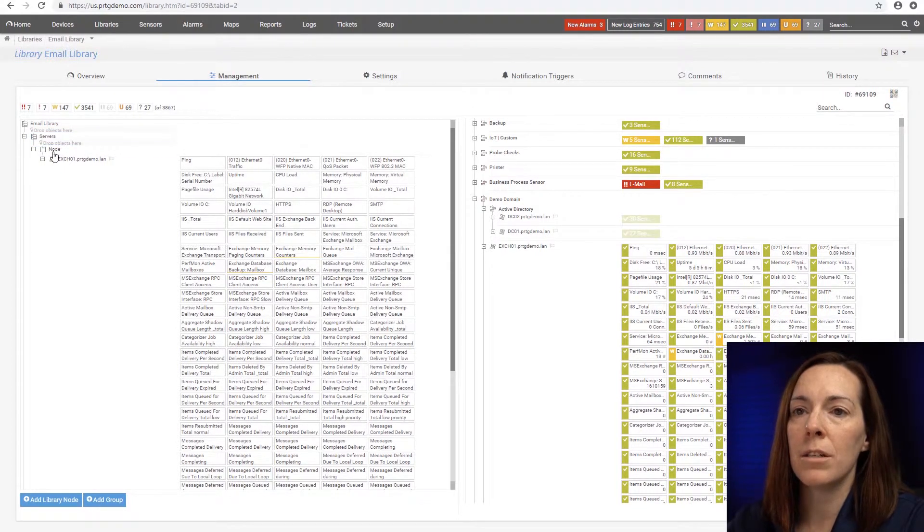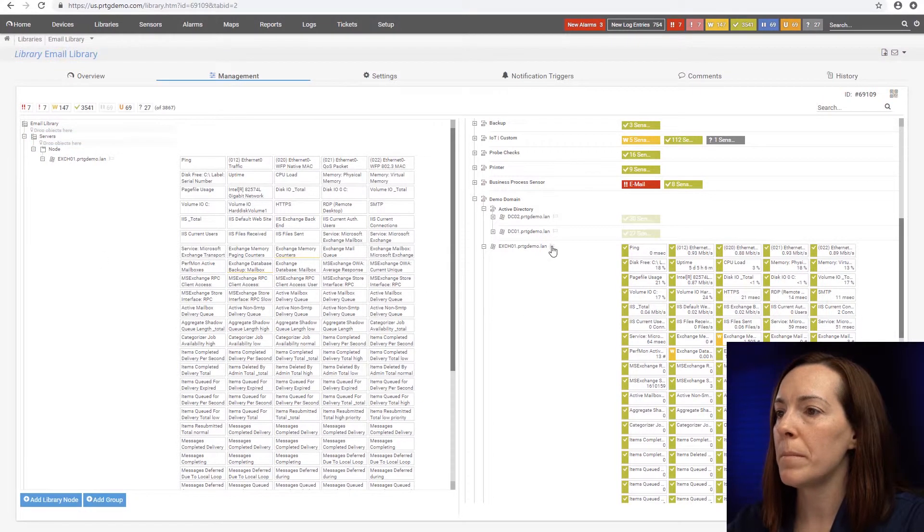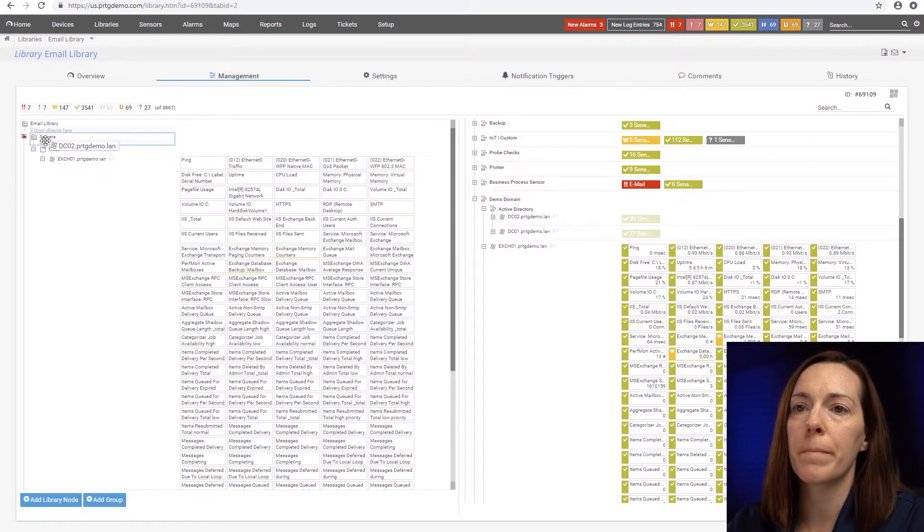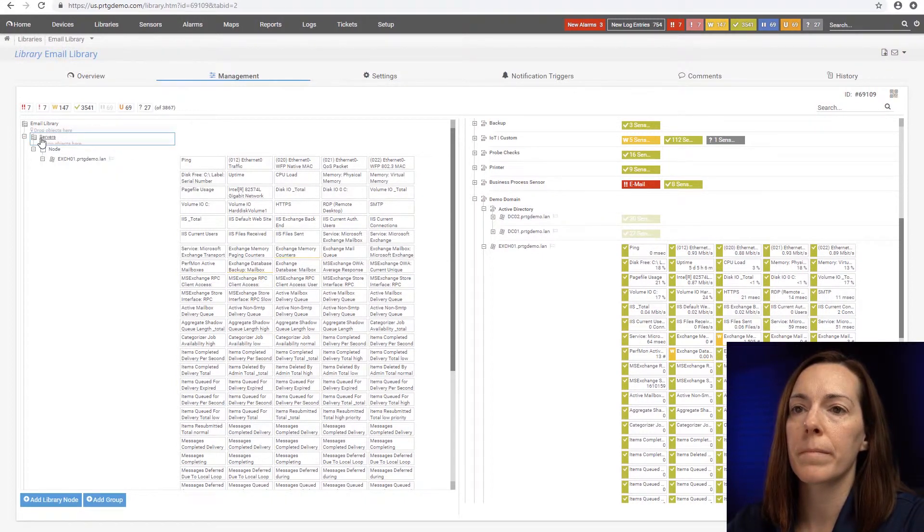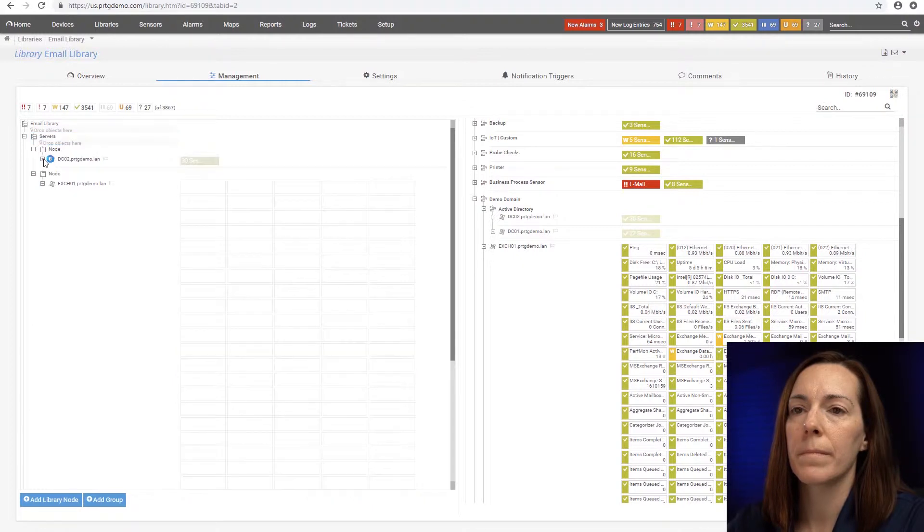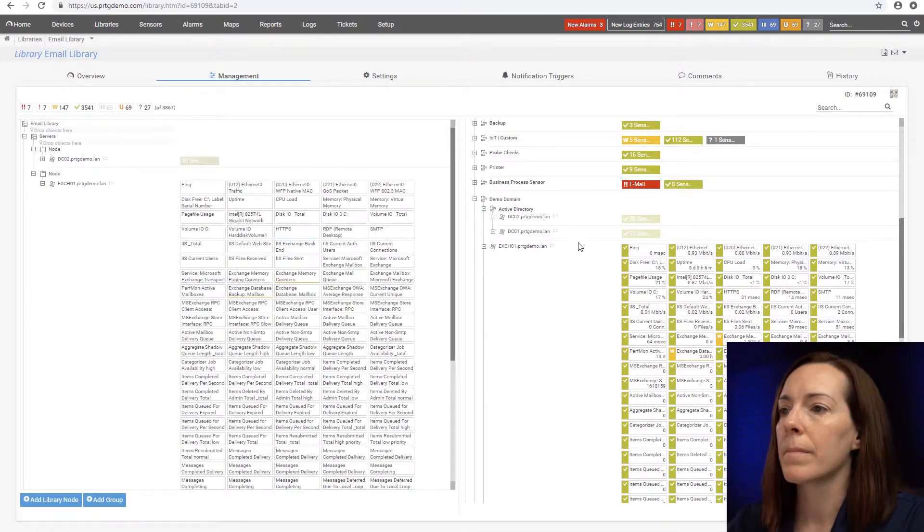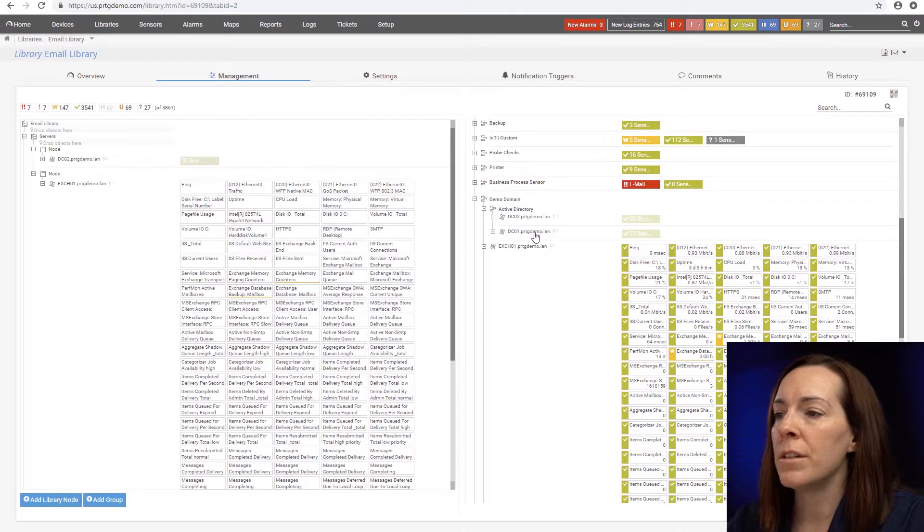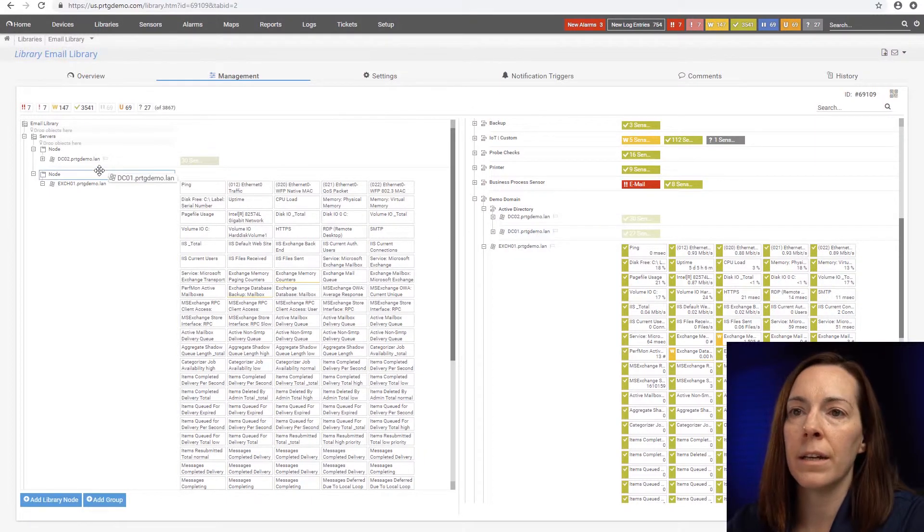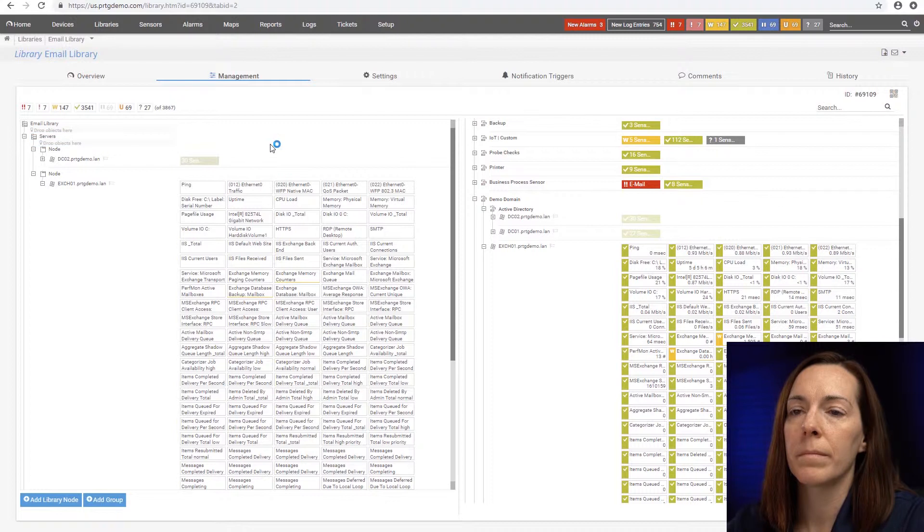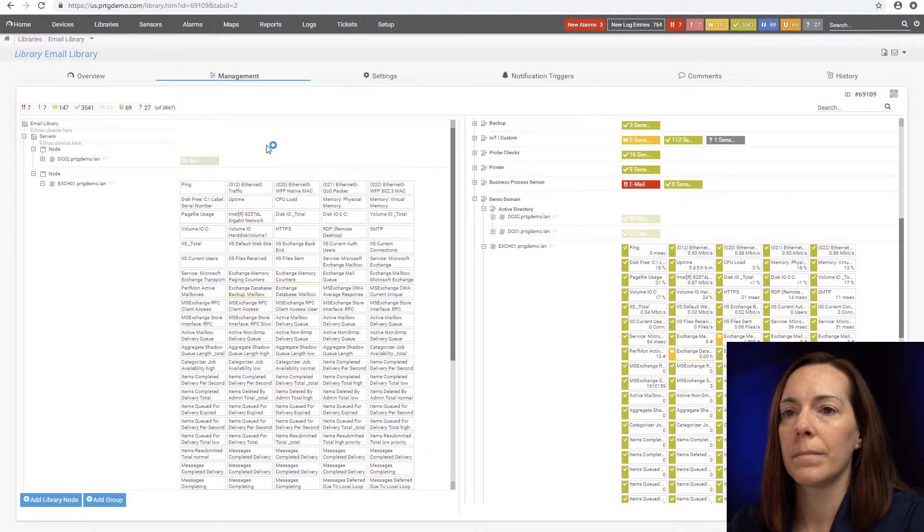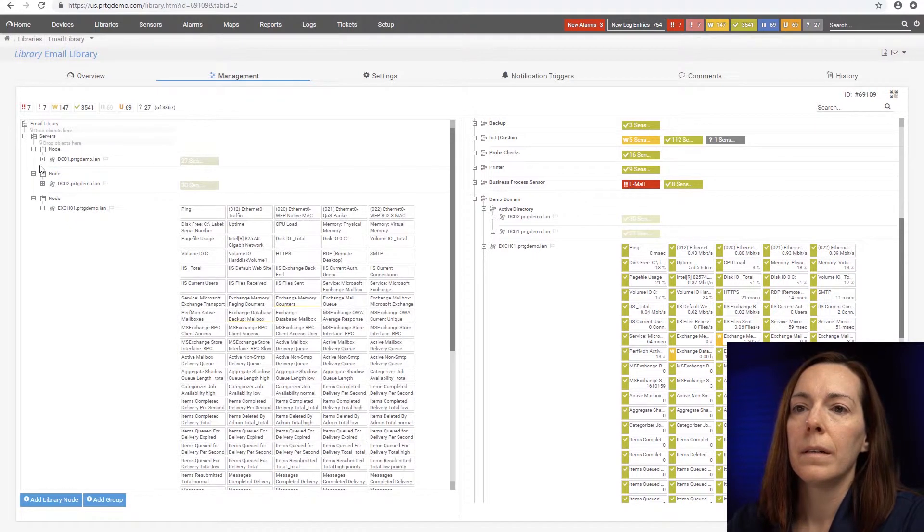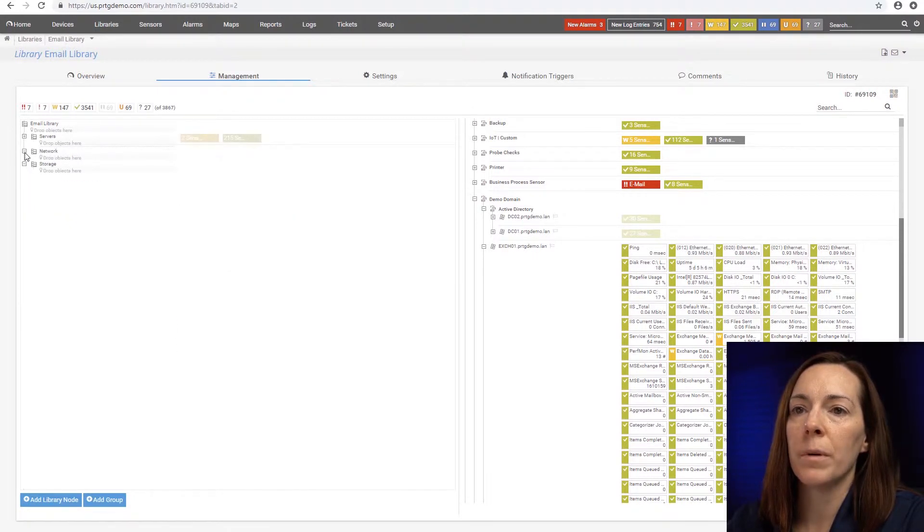Sometimes I need to be patient because it does take a second. Also, I'm going to add my two domain controllers. That's dc2. Let's get dc01 in there. All right, that's the servers group.